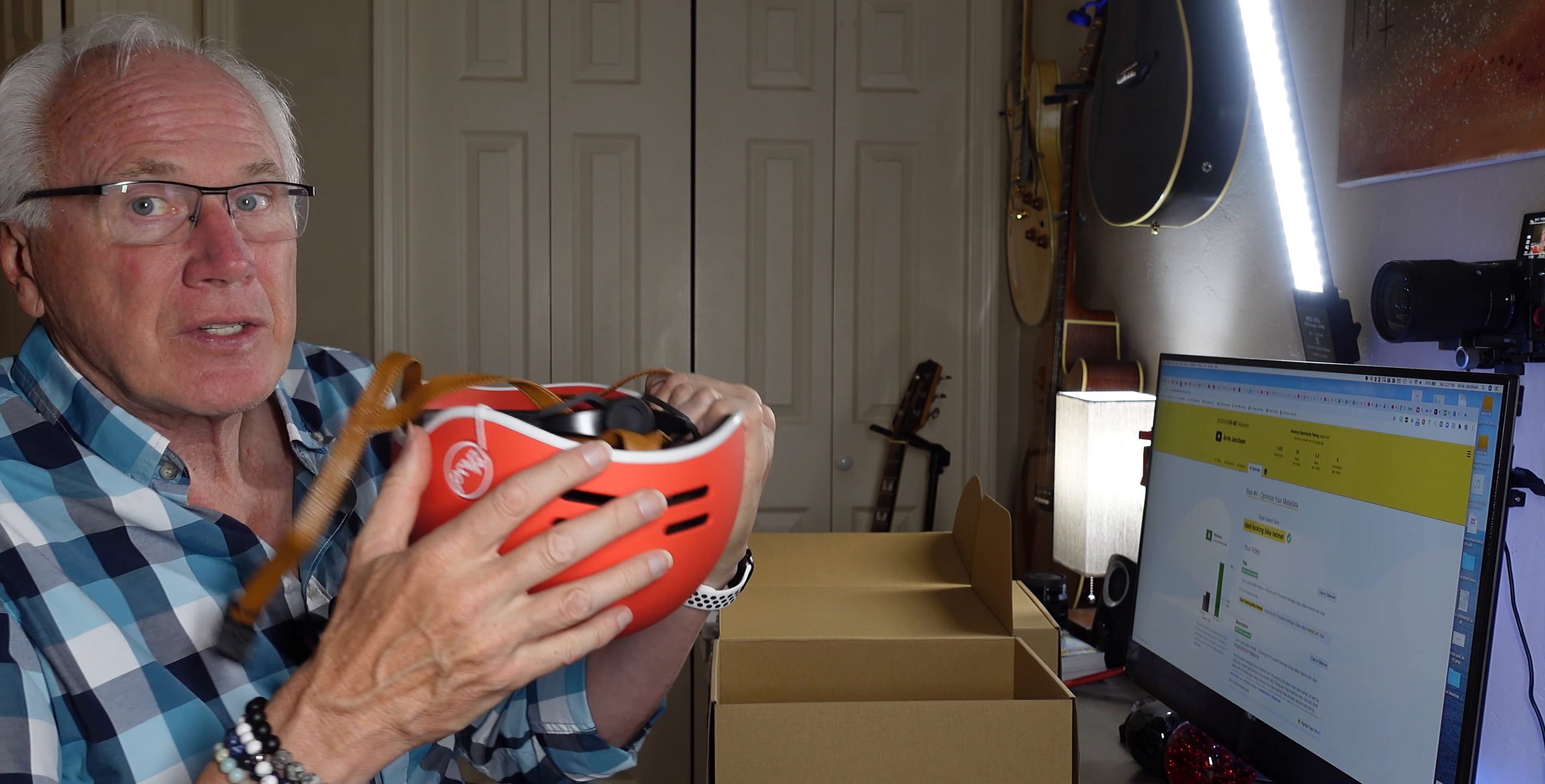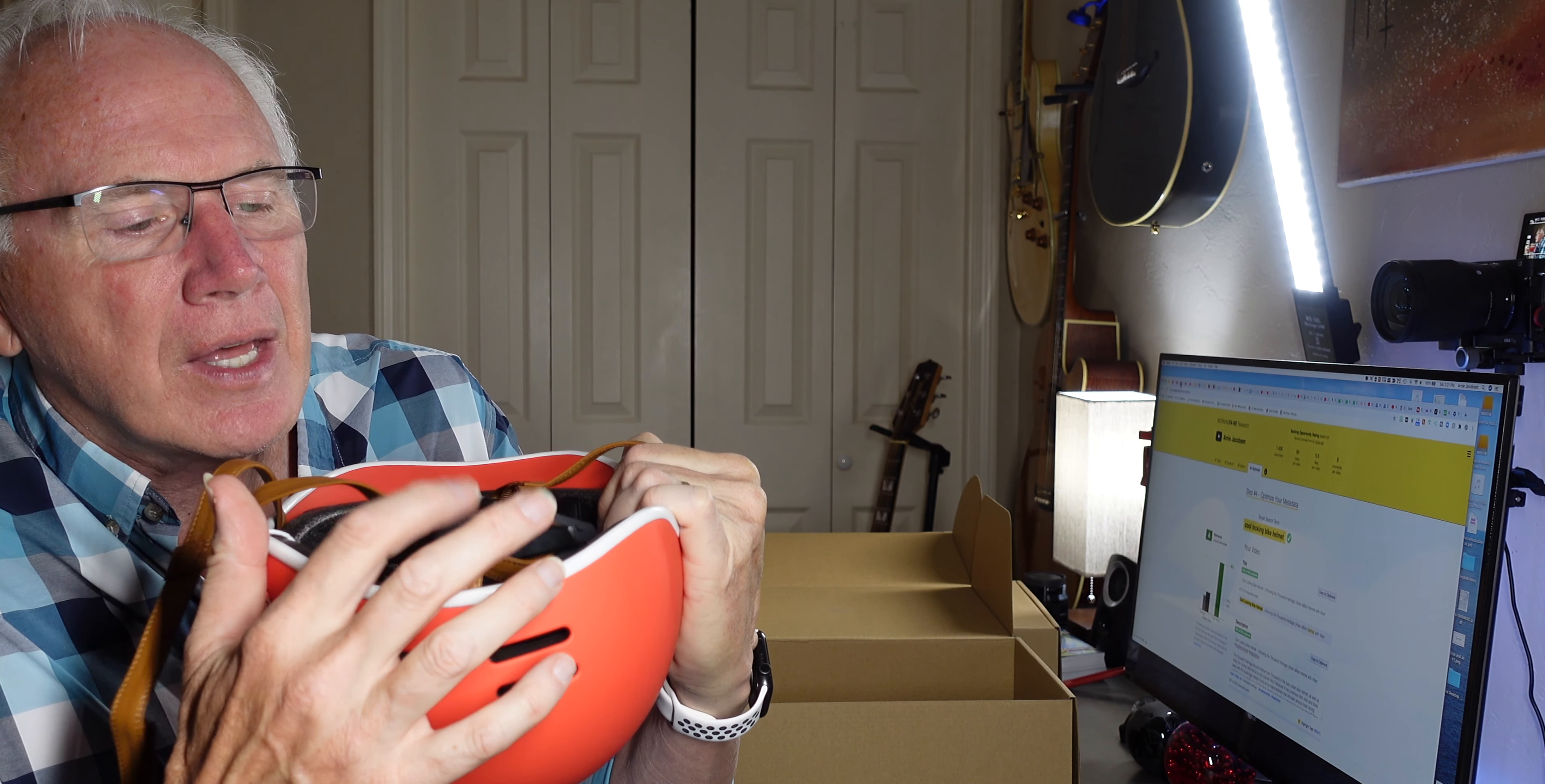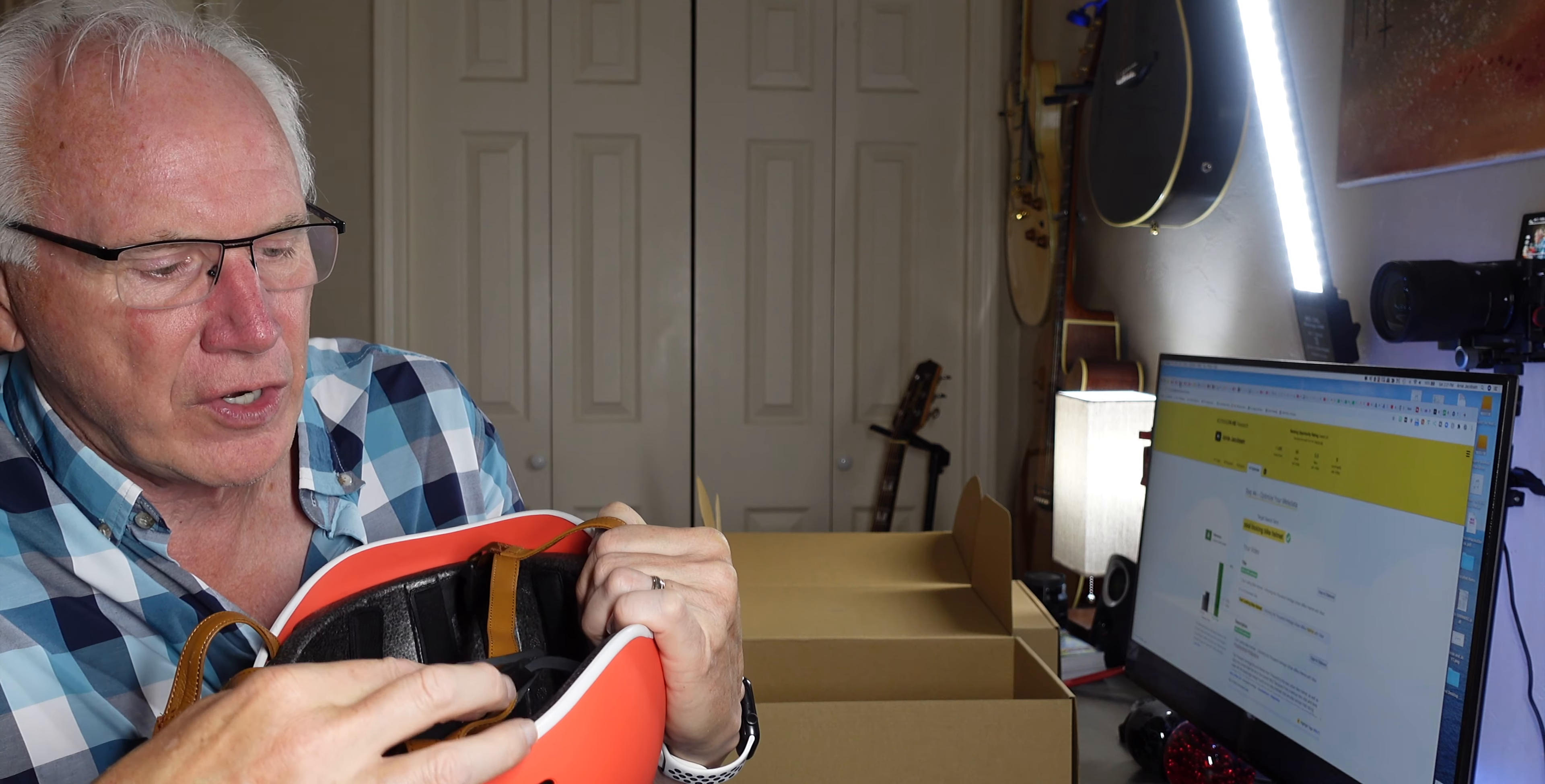Also, one of the things that it has that makes this very nice, and again, this isn't unique, but it's something that's very nice is the ratcheting dial system to really dial in the fit for your head.